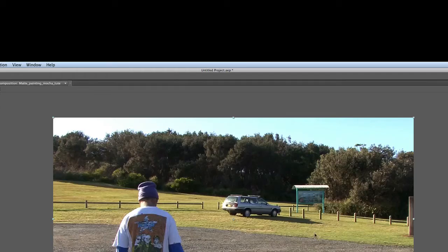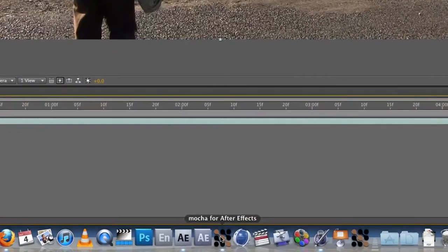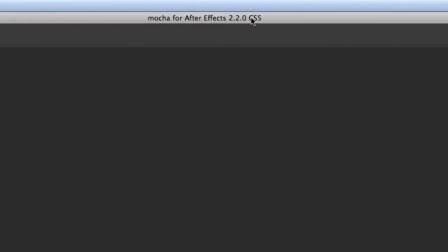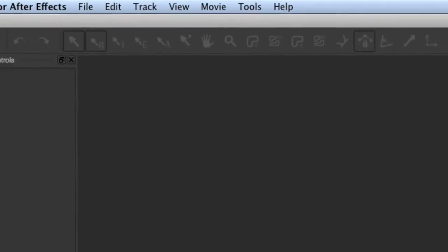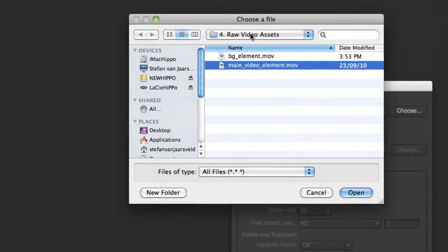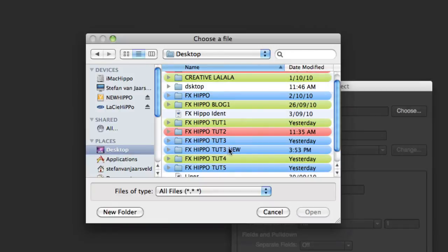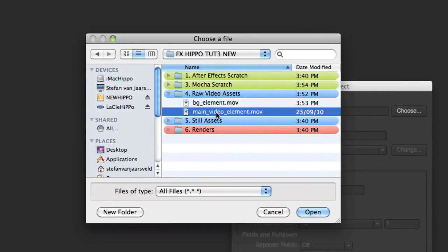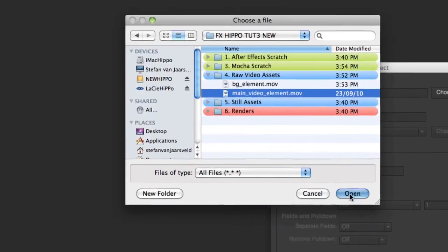First thing we want to do is get some tracking with Mocha. So go ahead and open up Mocha. This is version 2, which comes with CS5 — but like I said, it's not working happily with CS5 at the moment, but it will work with CS4. Come up here to 'Create New Project', choose, and navigate to your raw video assets and choose the main video element.